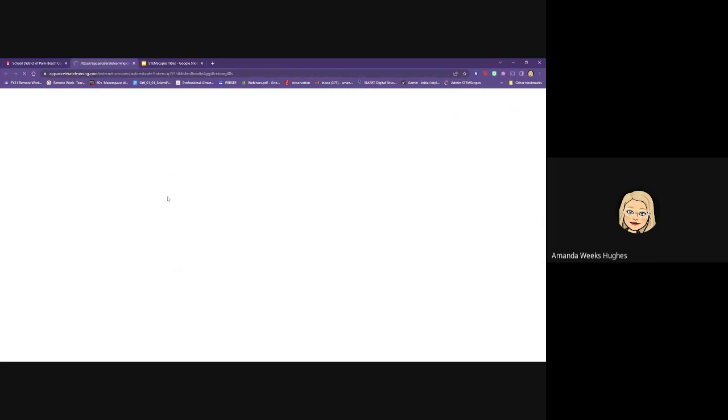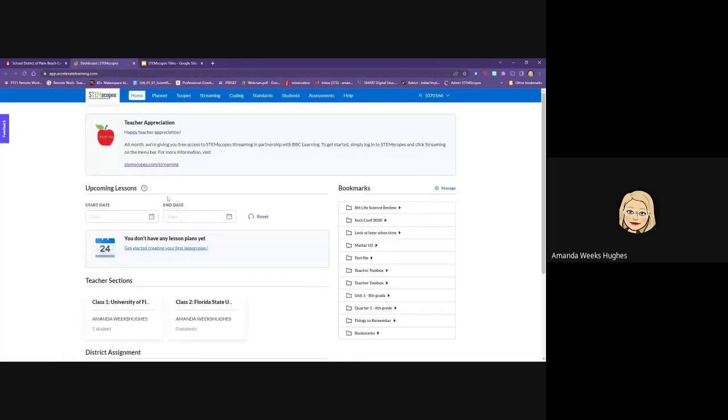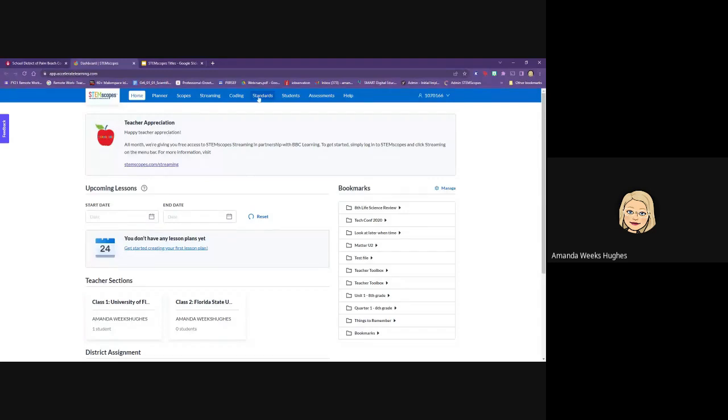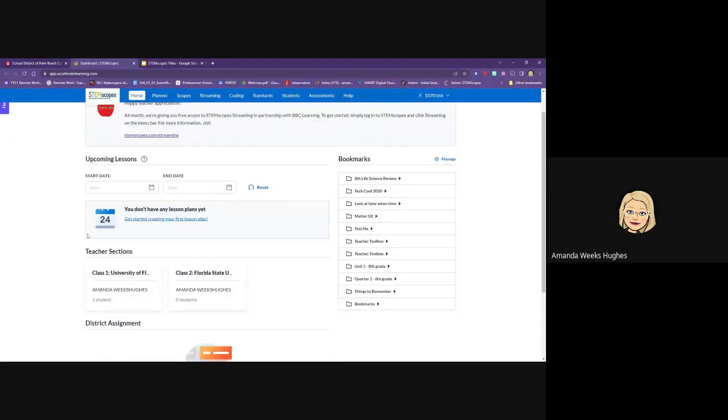Once you have clicked on the STEMscopes, it will take you to the home page. In order to access your classes, there are two ways across the top. You'll see where it says students as well as at the bottom you'll see where it says teacher section and you will see all of your sections that you have. If you have one class or if you have six classes it will be listed there but they will actually be listed by course number not by a name specific but we can change that.